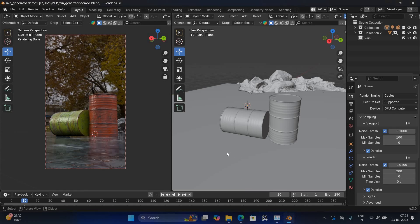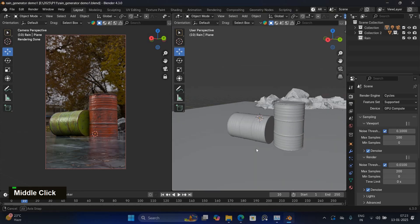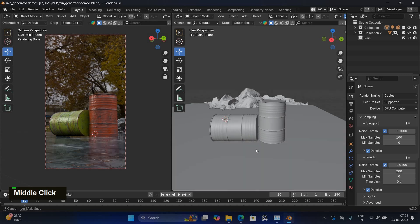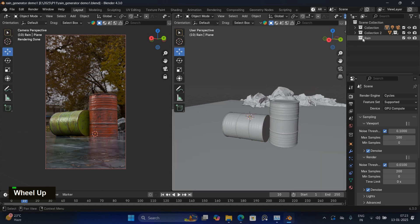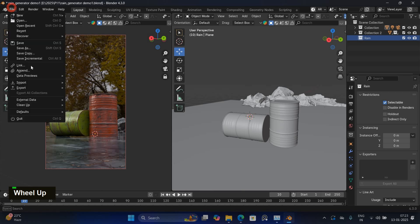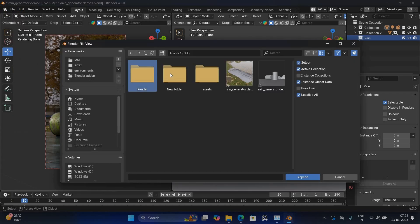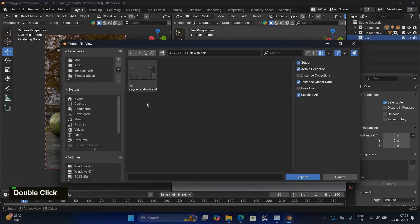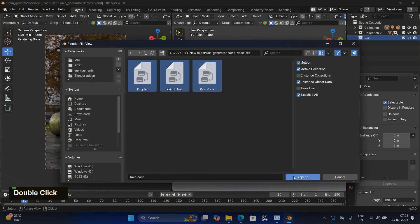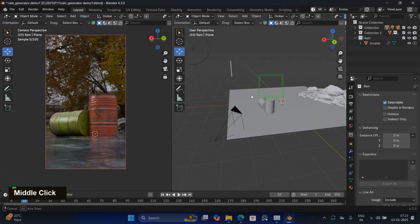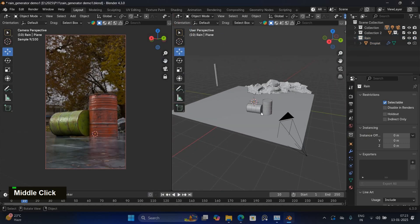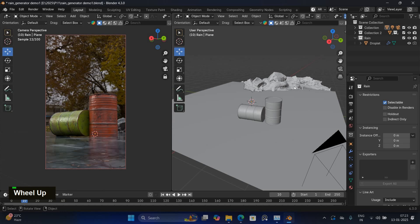I have already prepared the setup here. First, I will create a new collection, then go to File, select Append and navigate to the location where you downloaded the Blender file. Open the file, go to the Node 3 folder and select the three geometry node files. Click Append to add them to your project. The files are now successfully added.